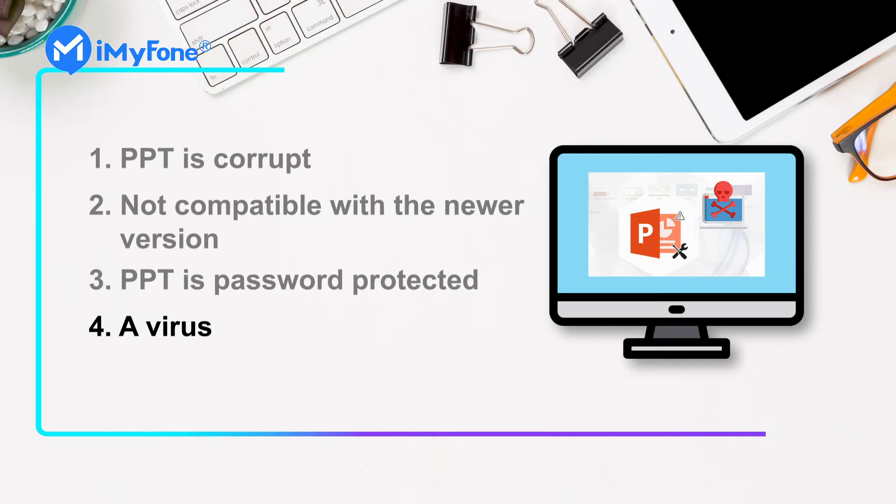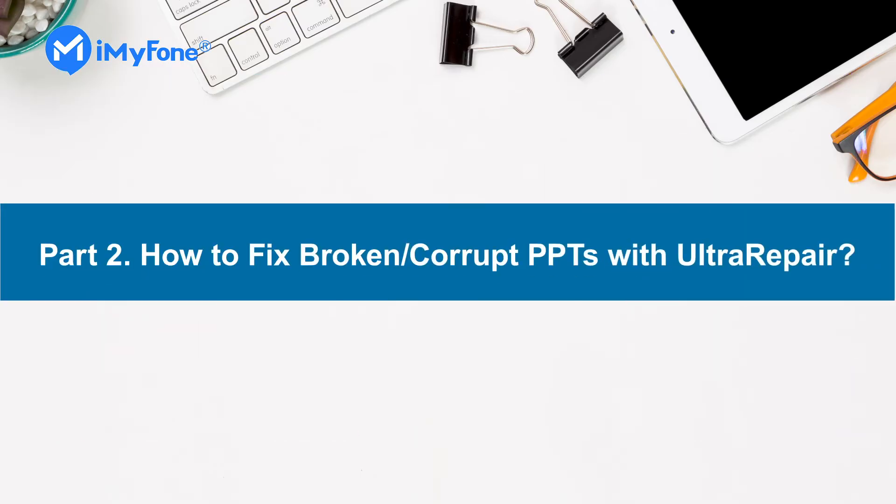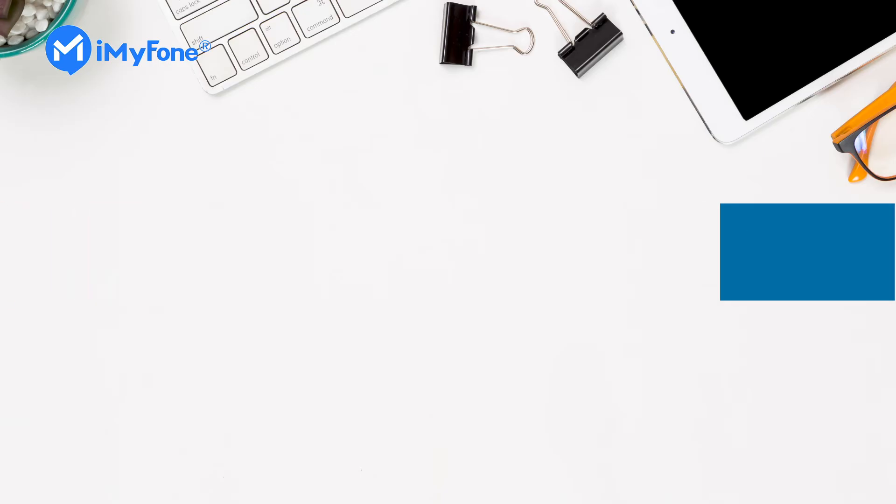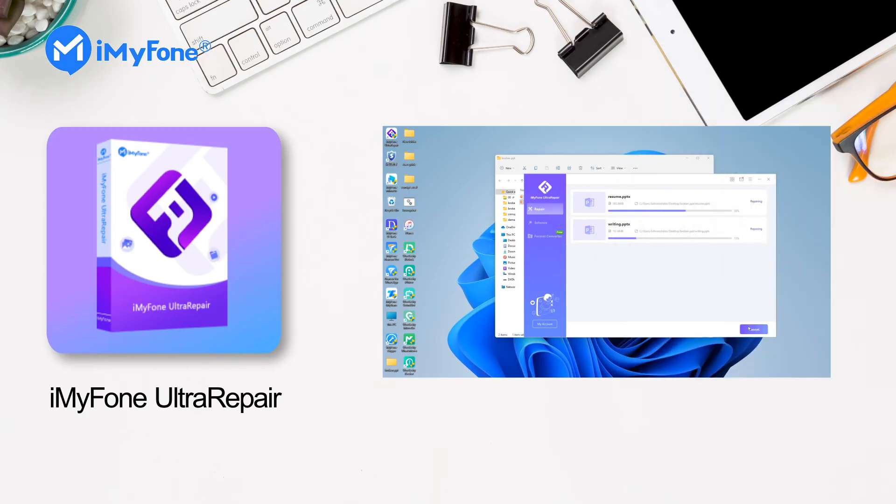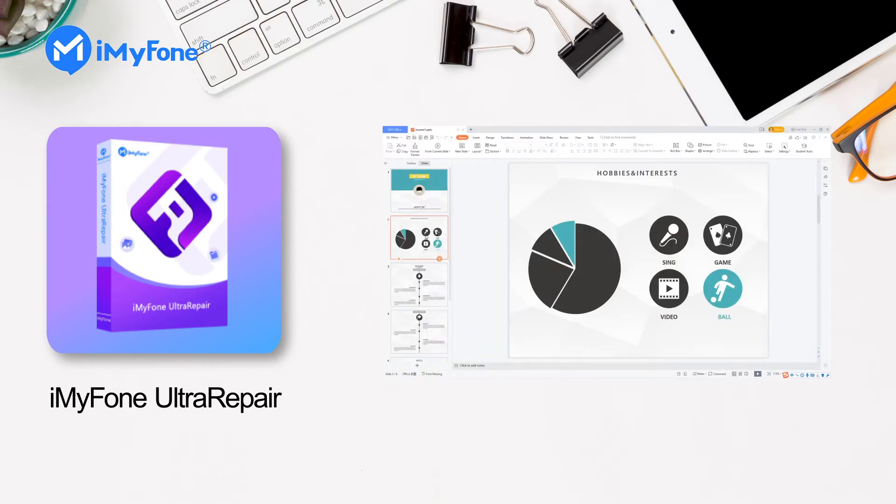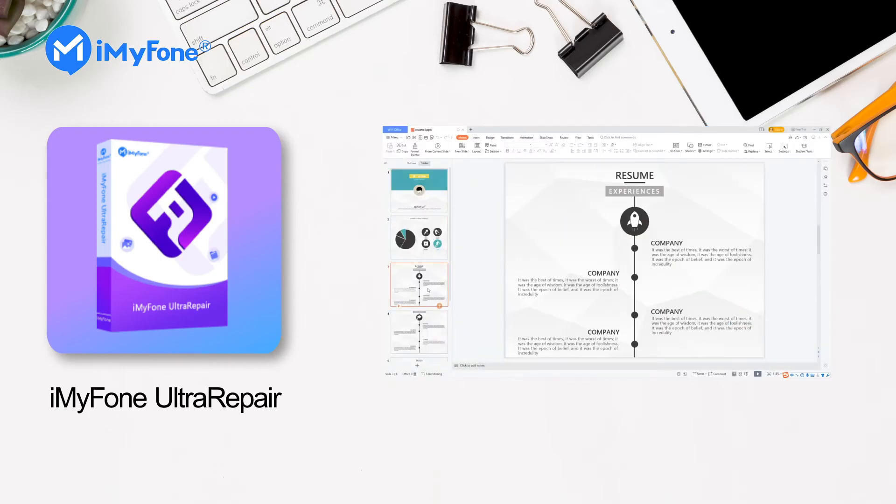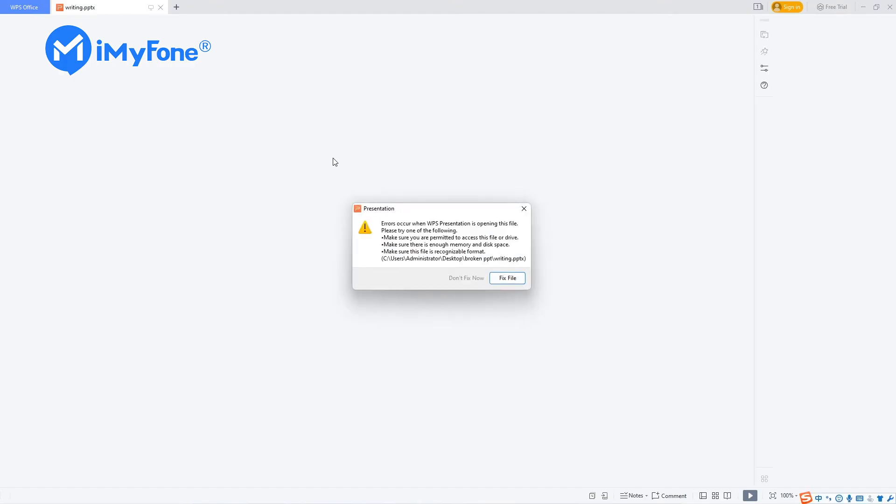How to fix broken or corrupt PPTs with UltraRepair? iMyFone UltraRepair is the best file repair tool that can repair any corrupted PPT files in three steps easily. This is the corrupted PowerPoint file that can't open.